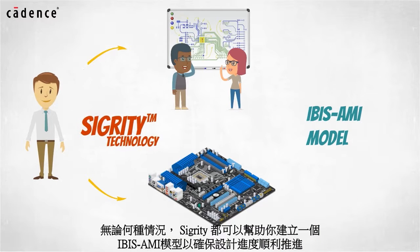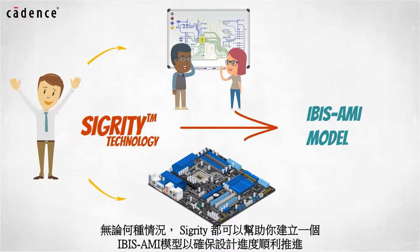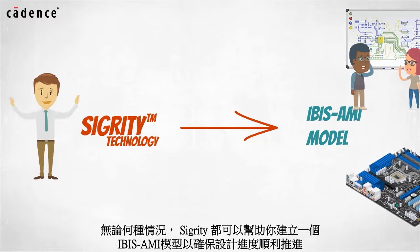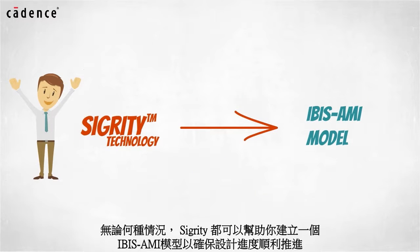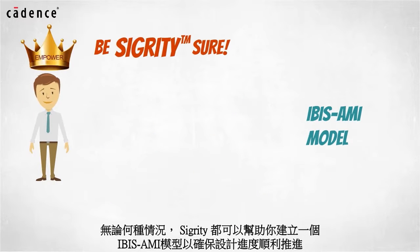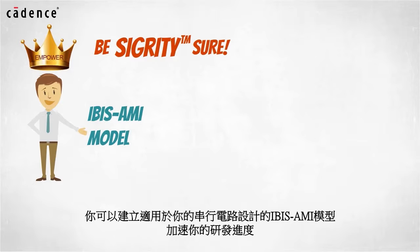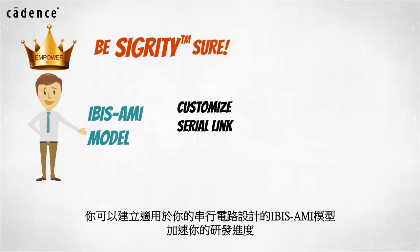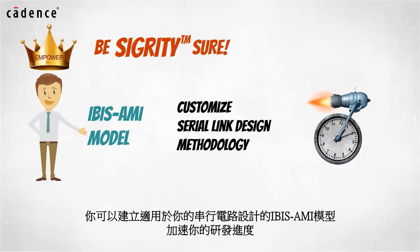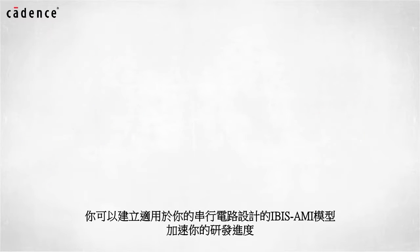In either case, Segurity can help you create an IBIS AMI model that will allow you to move forward in your design process. Being empowered to create your own IBIS AMI model lets you customize your serial link design methodology and accelerate your time to sign off.